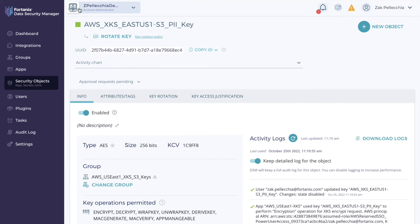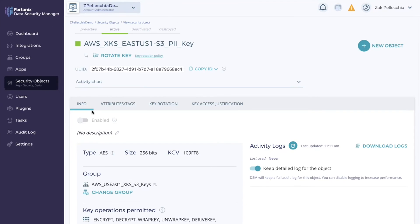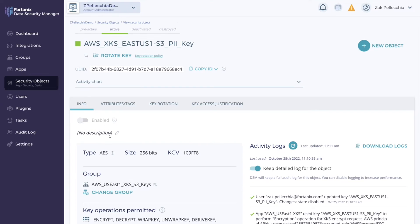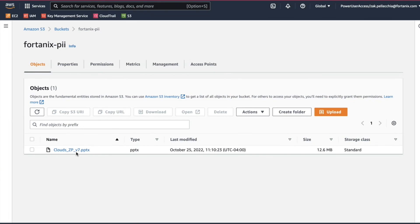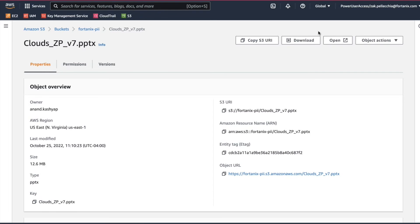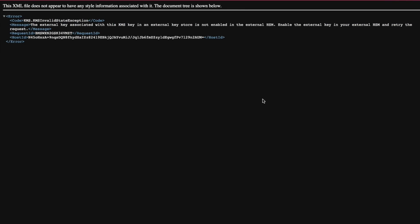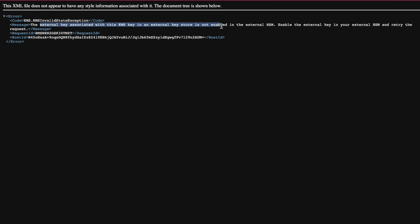Let's see what happens when we disable the key on the Fortanix platform to show a regulatory kill switch scenario. We want to block access to the data when a compromise is detected. Now when we try to download the file we get an error message from the AWS system saying the key is disabled.